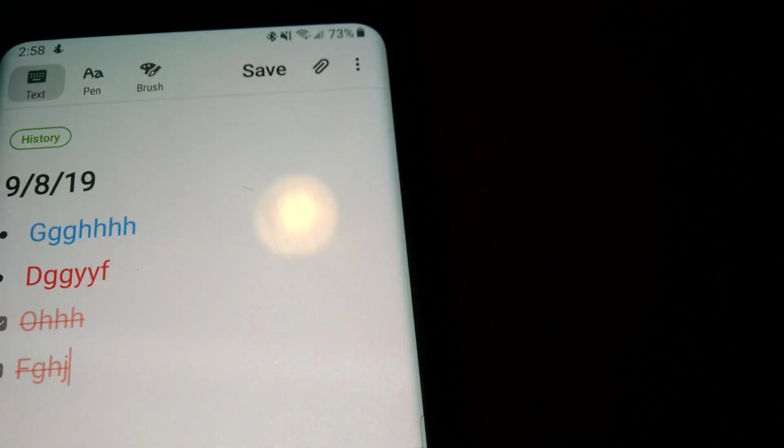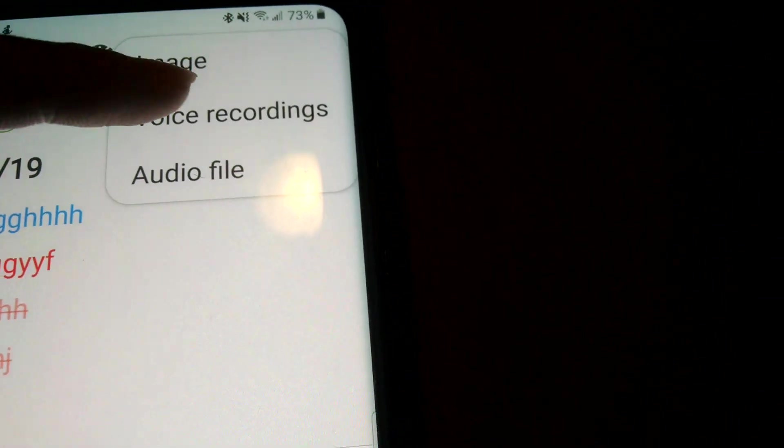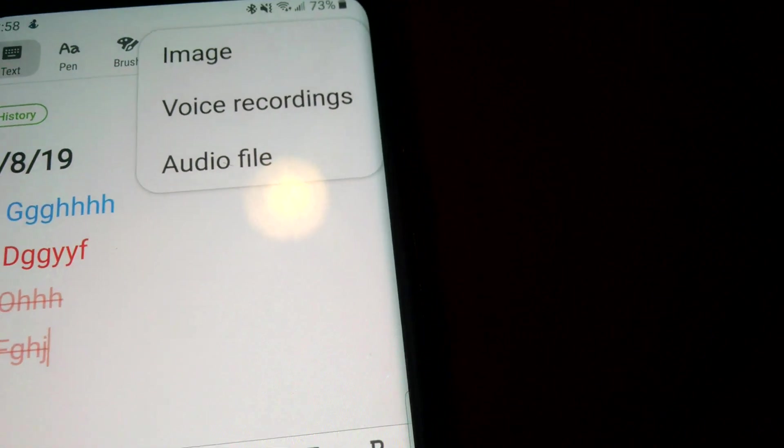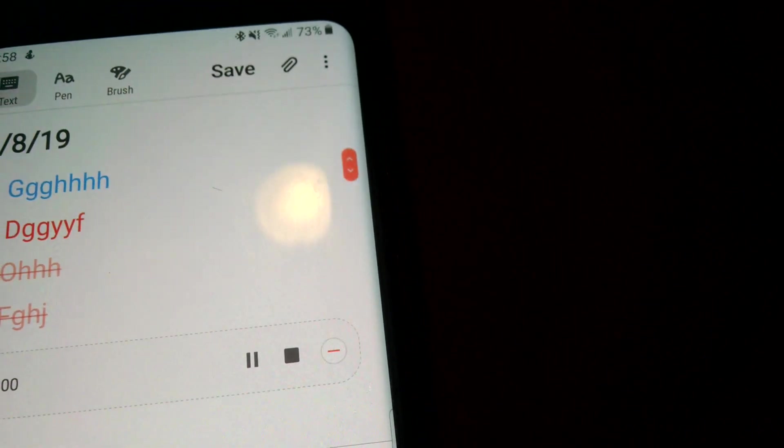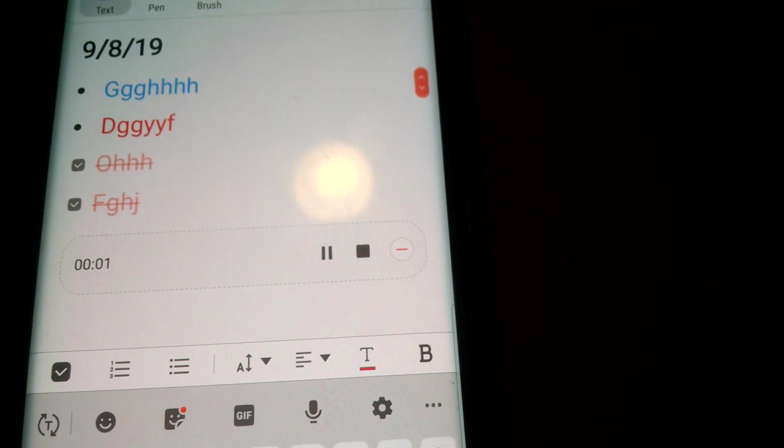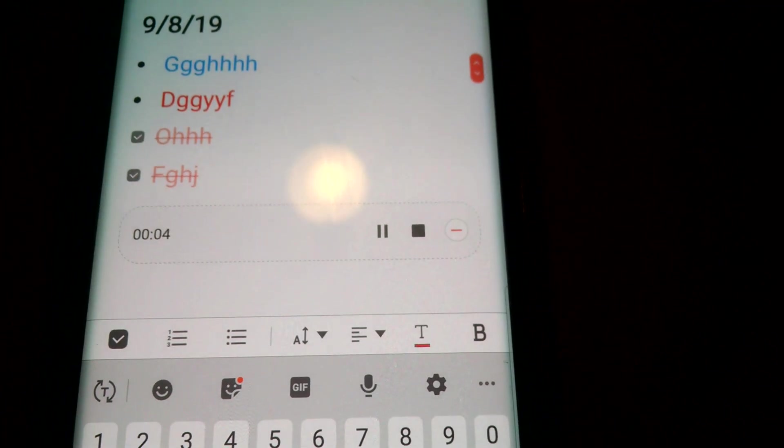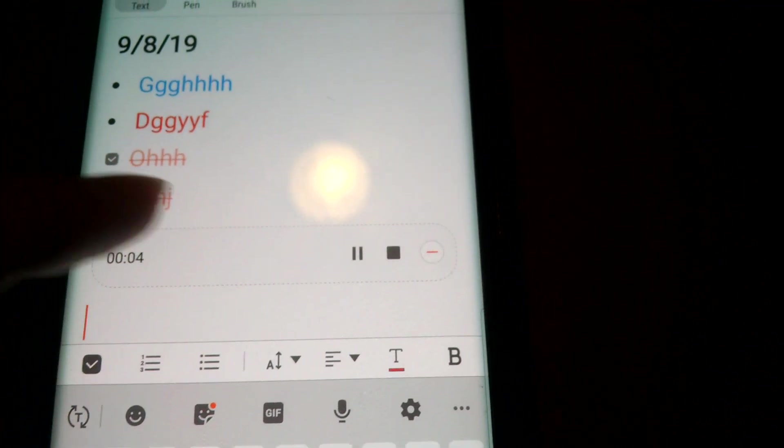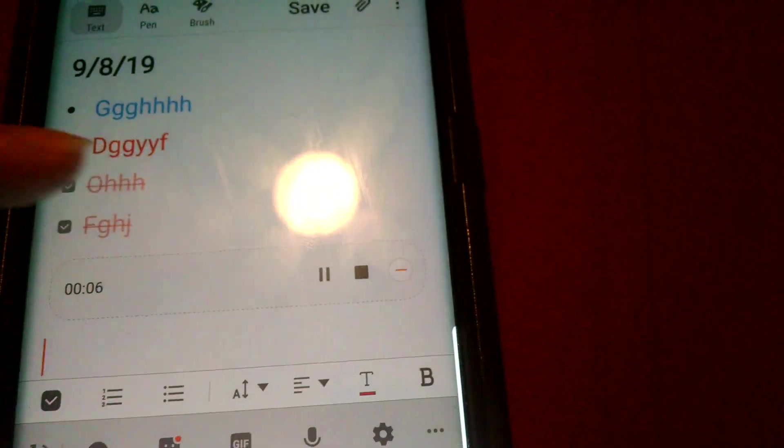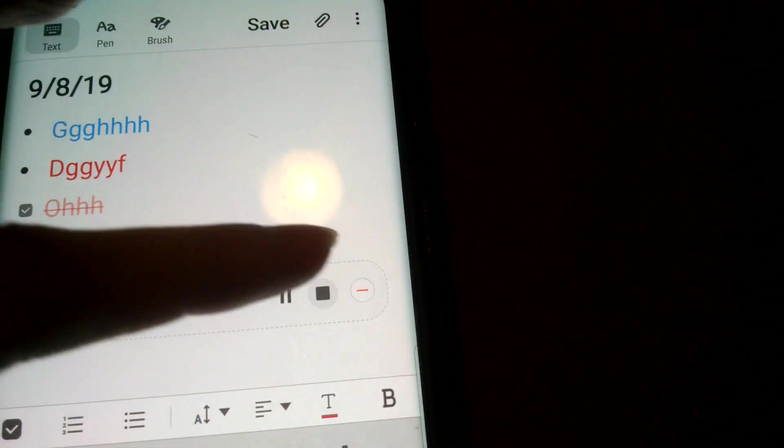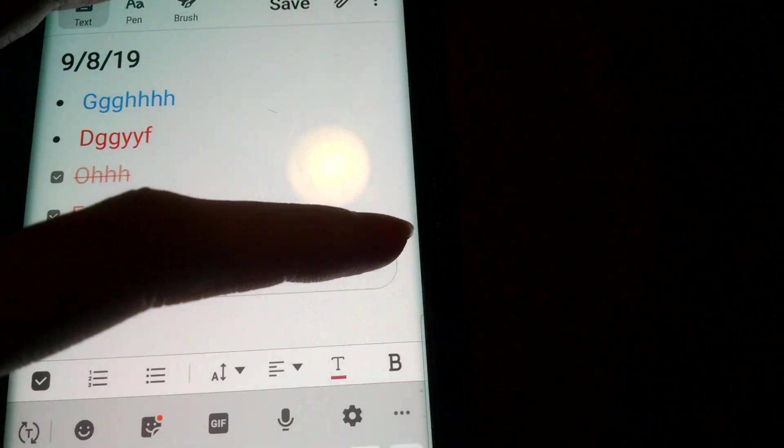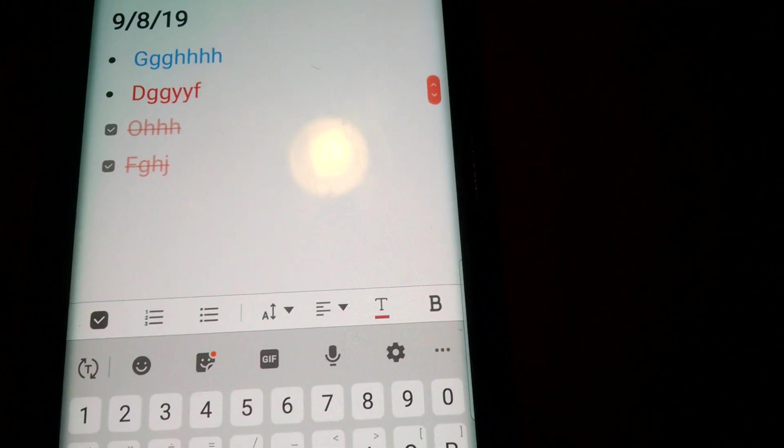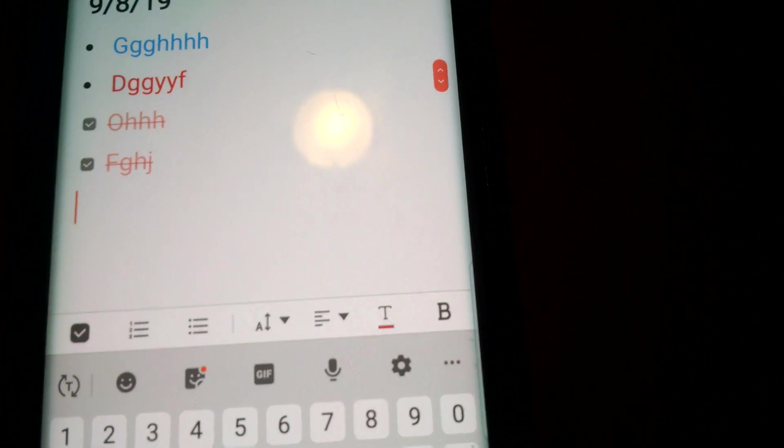Another cool thing is you can do a voice recording. So let's say you have a lecture and it is recording it as we speak right now which is pretty cool as well. If you want to pause it and then delete it as well.